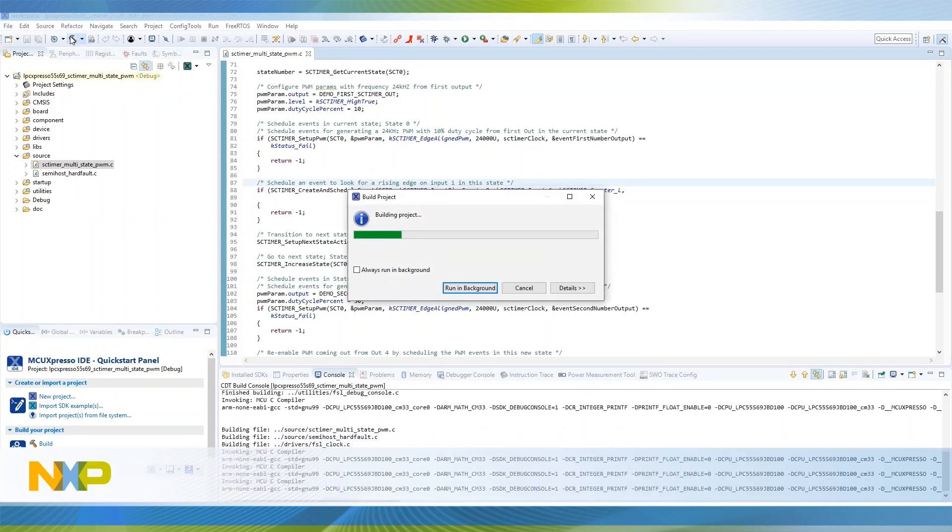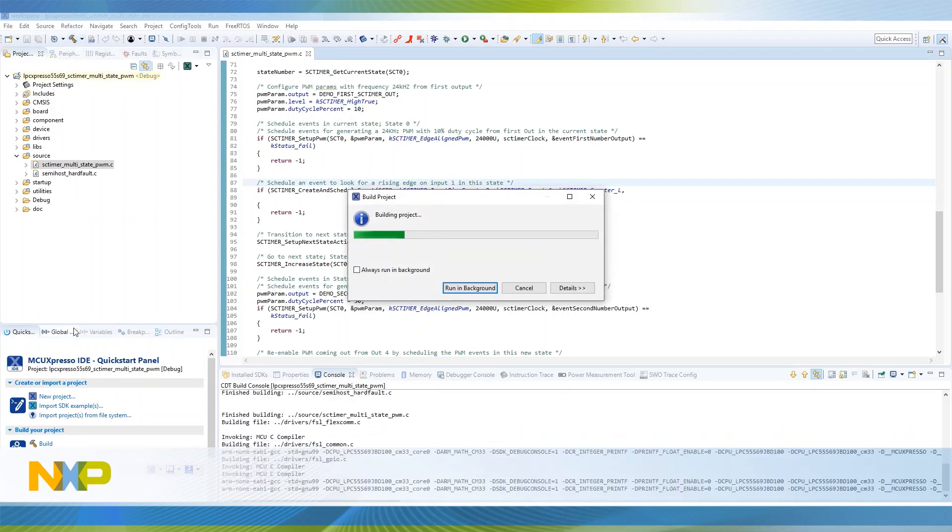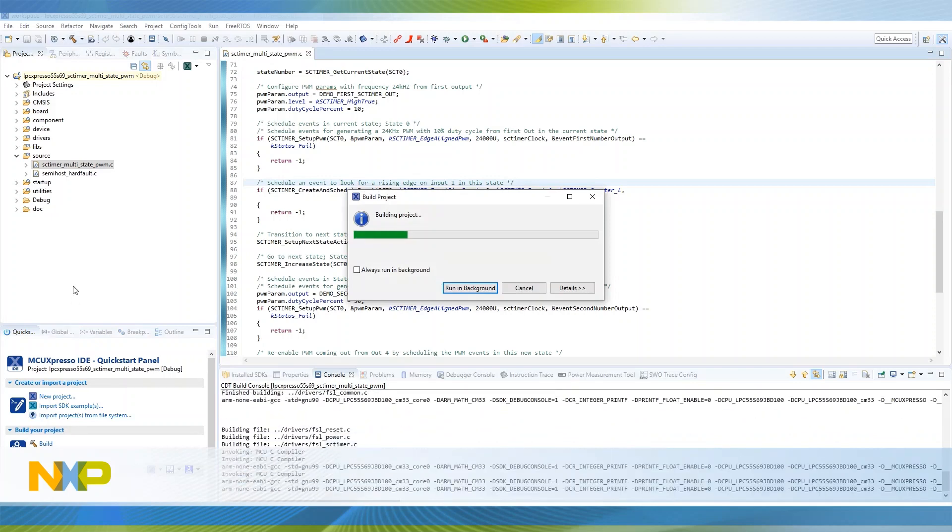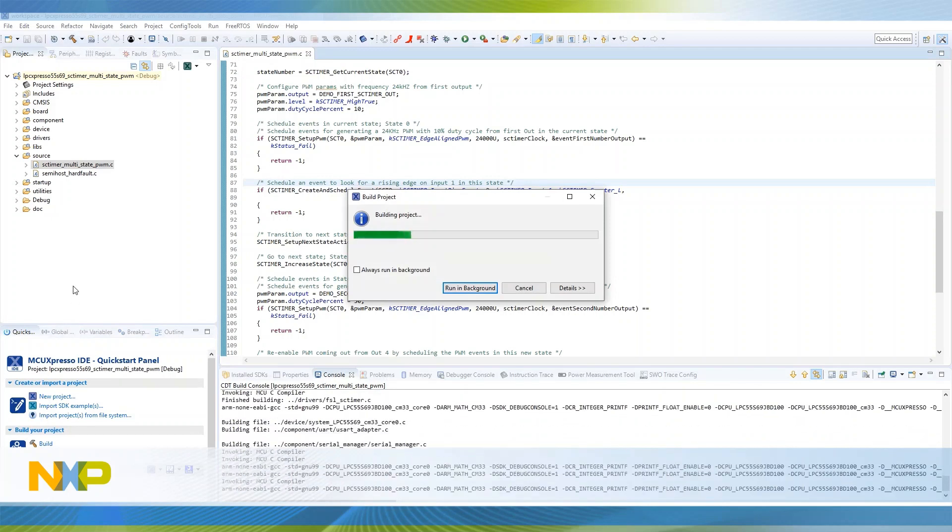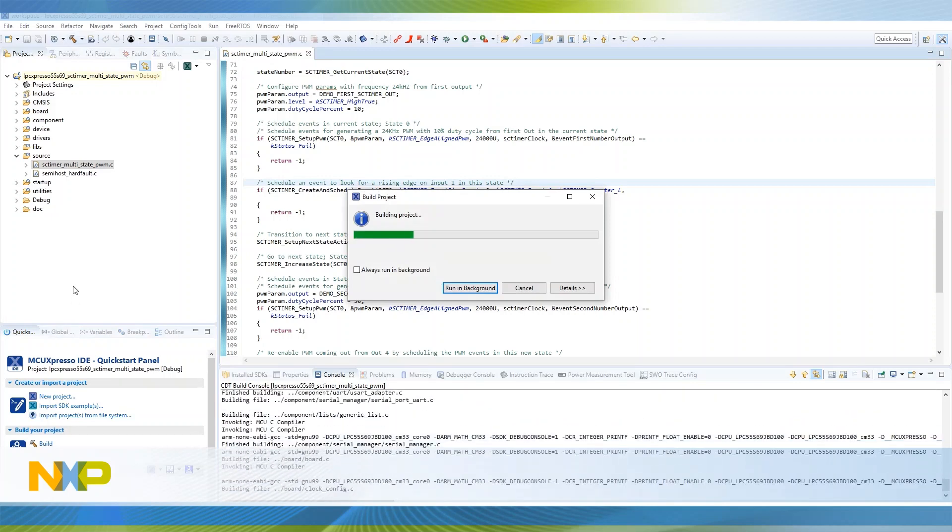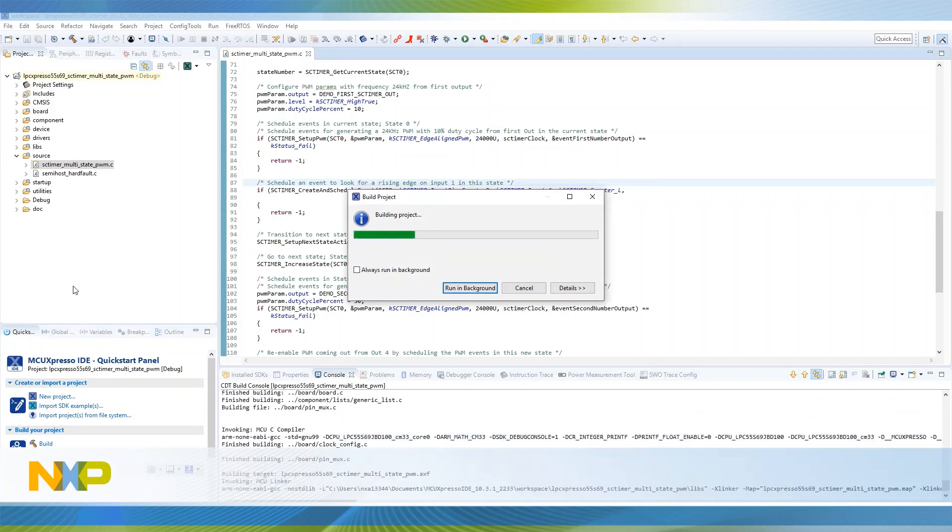Now, we need to build the project. Then, we click the debug icon to flash our evaluation board.